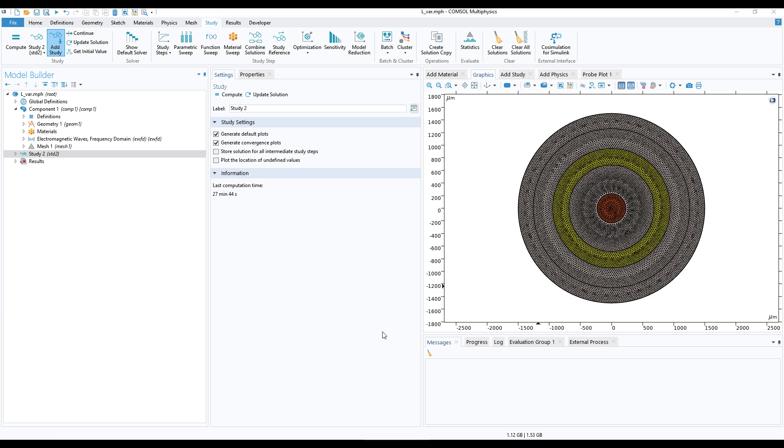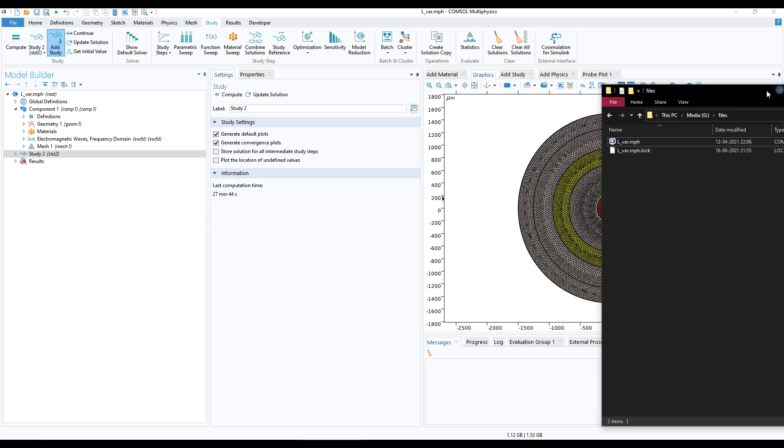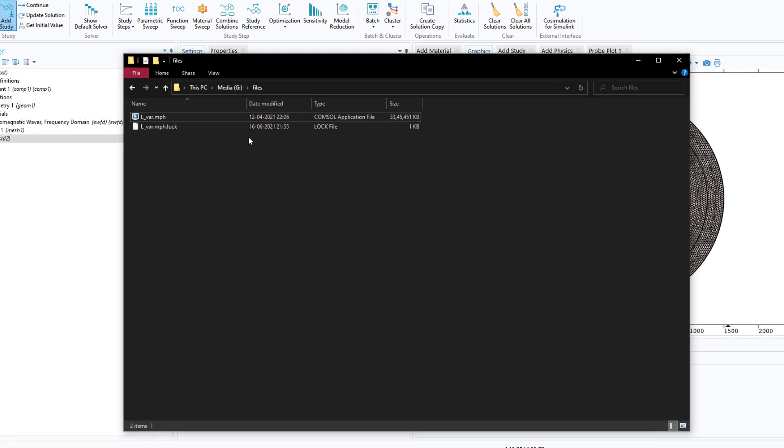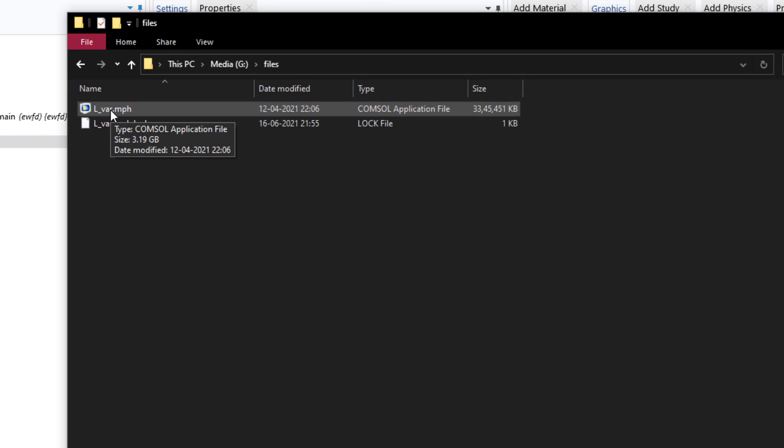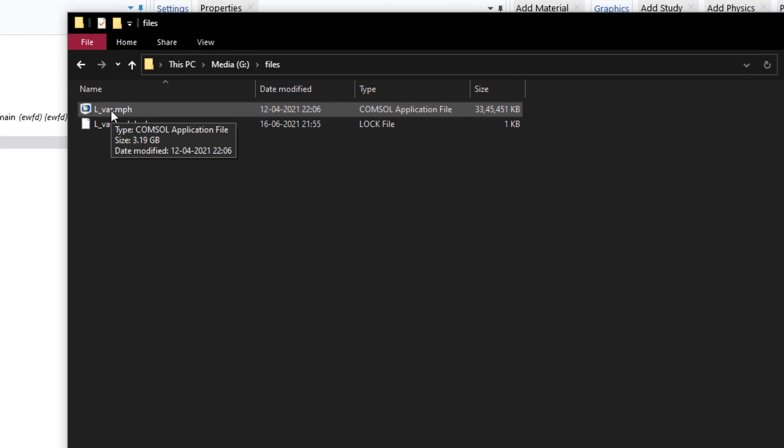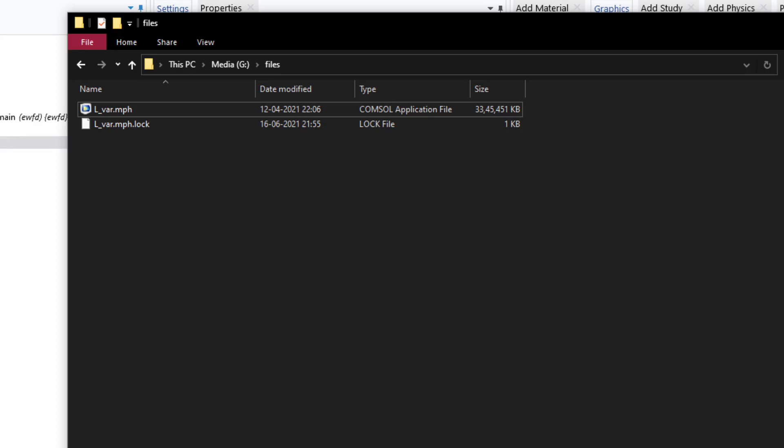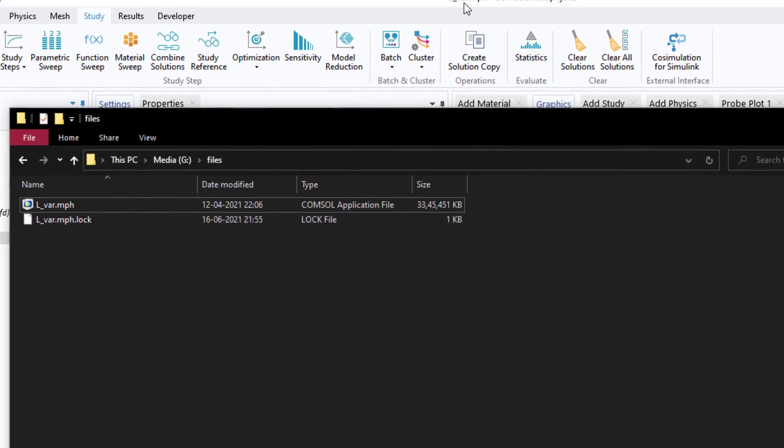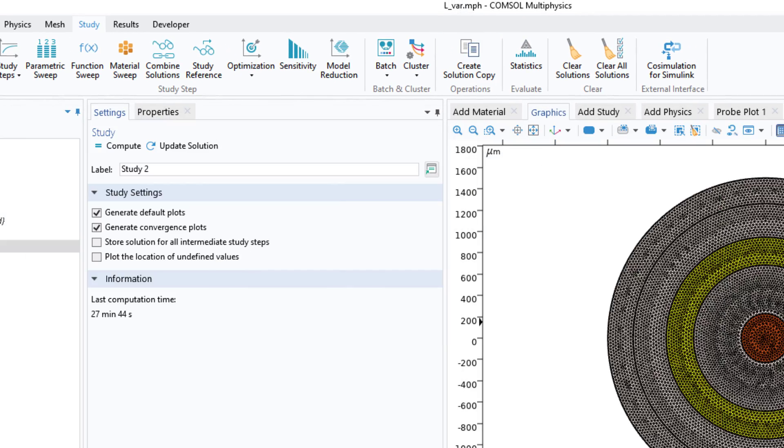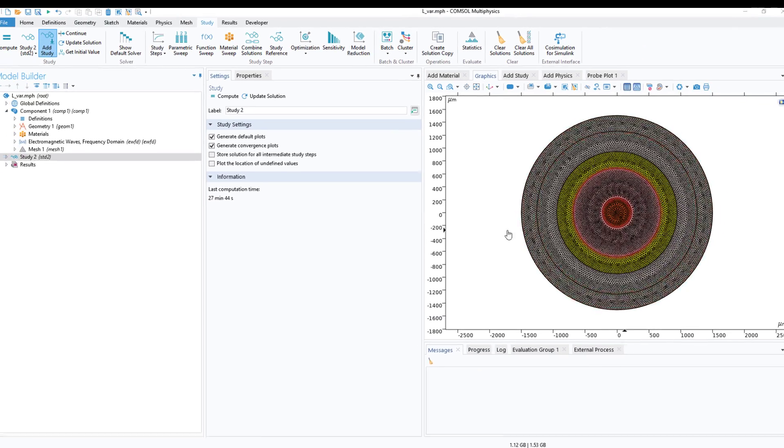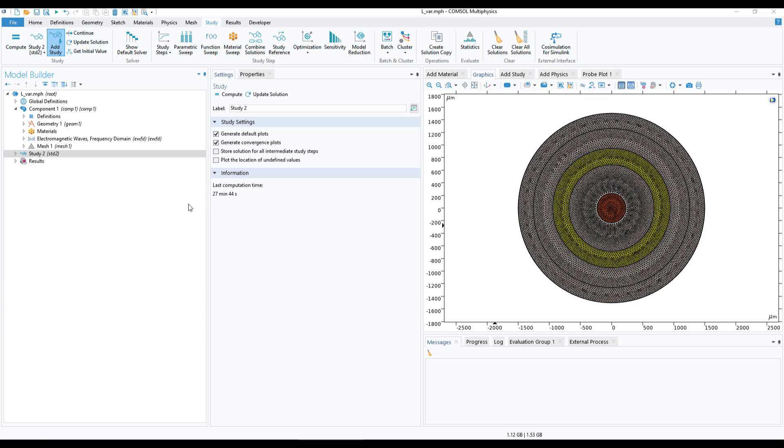So here I will show you this example file. If you can see, the size of the file is 3.19 GB and the same file is open. I'll just drag this. Now how do you reduce the file?